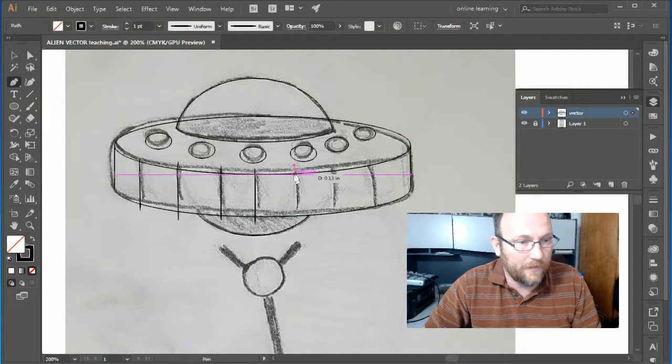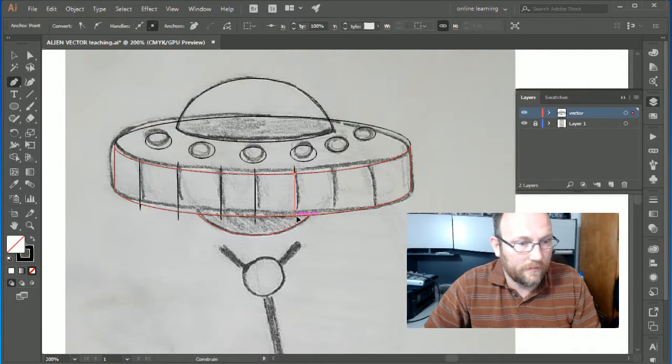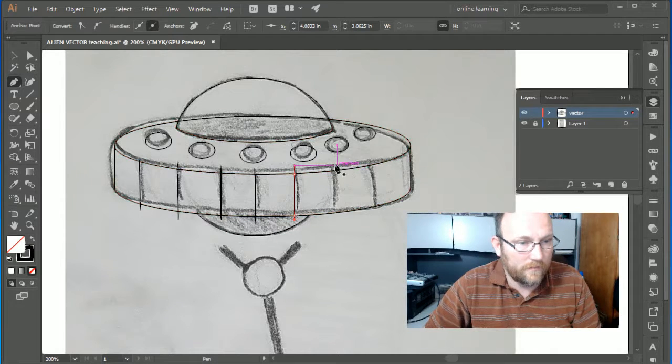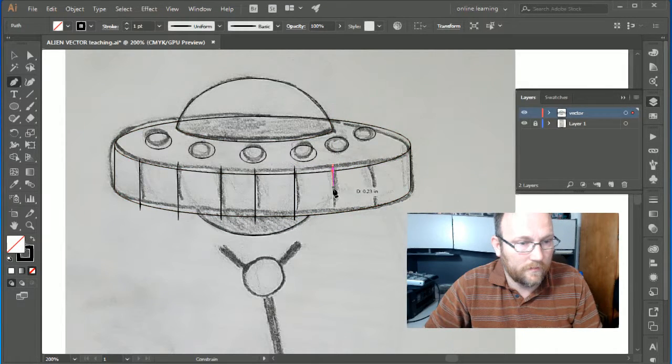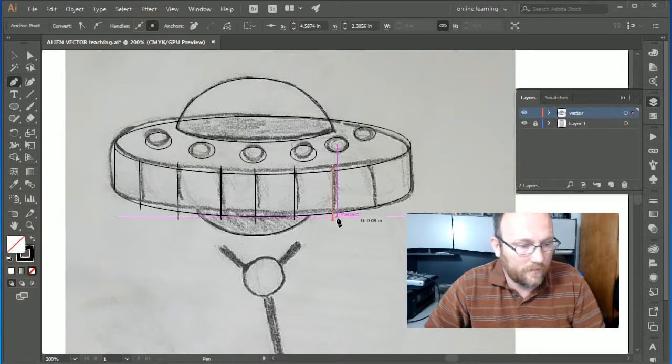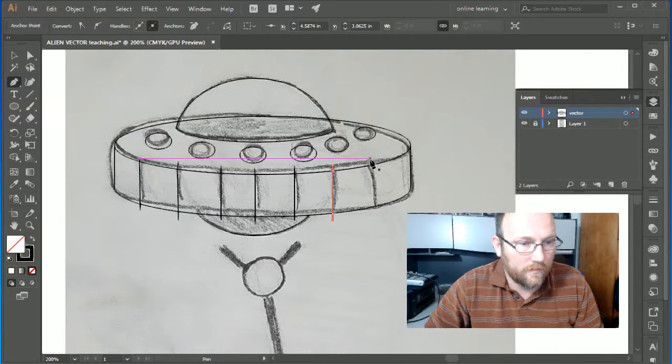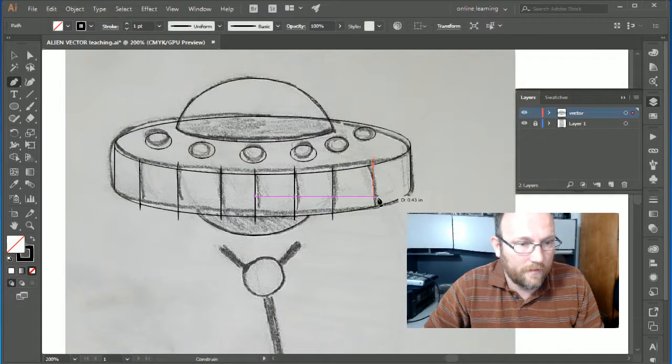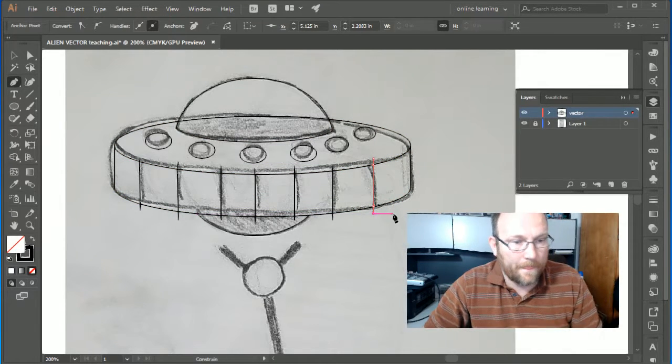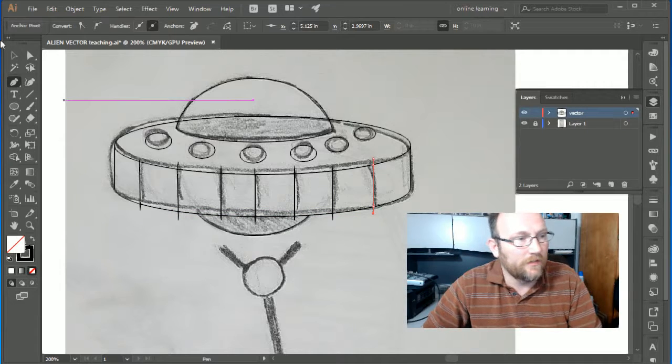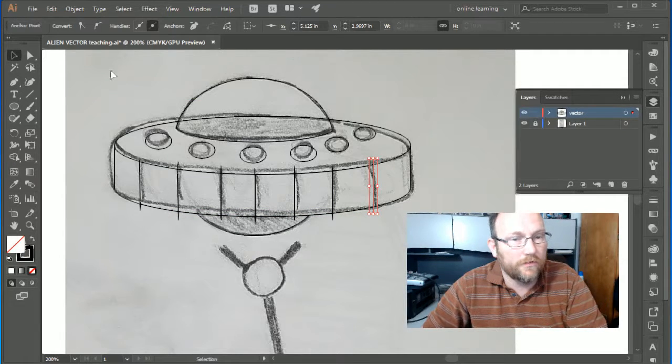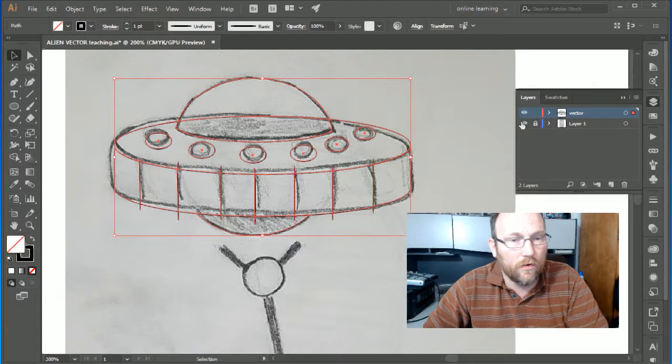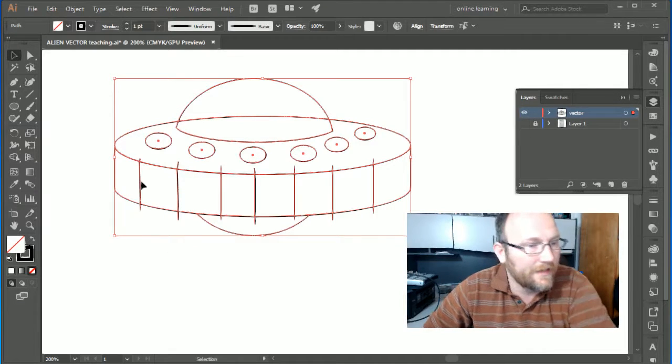Almost done, people. Boom, boom. I can use the same process now for the shape builder tool to make the rest of this stuff go away. I'm going to do that now.